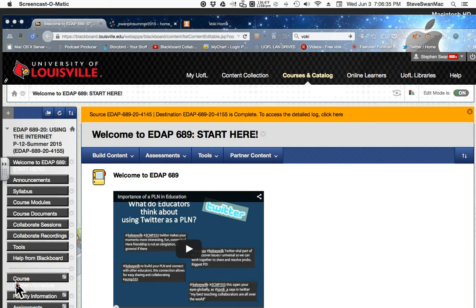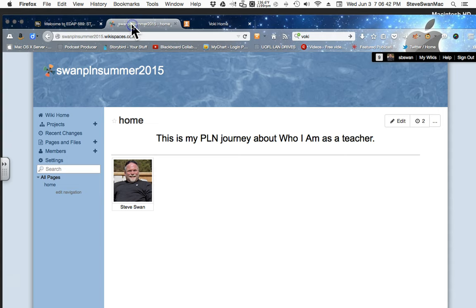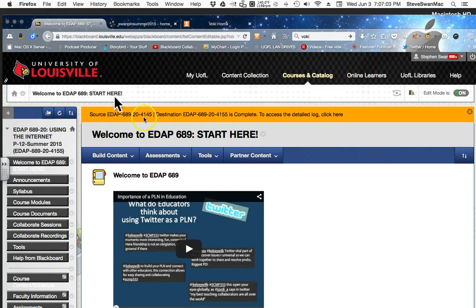Okay, so now that we have created our wikispace, let's start building things to put in it. On this home page that we have created here, that represents the first module that is asking you to develop a Who I Am section to your wikispace. Let's go back and review real fast.